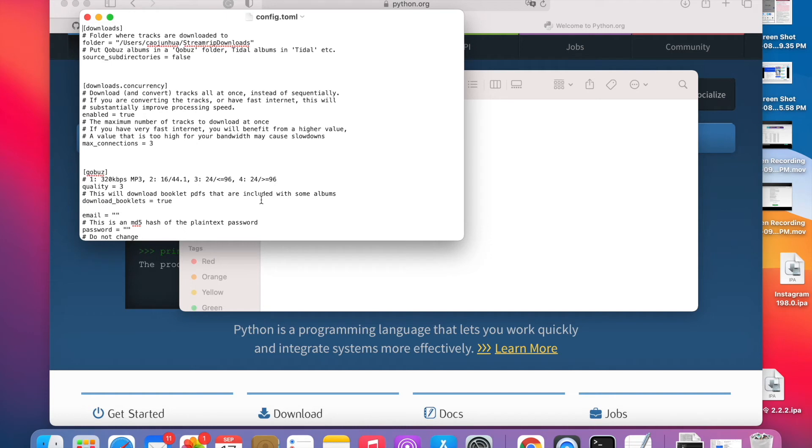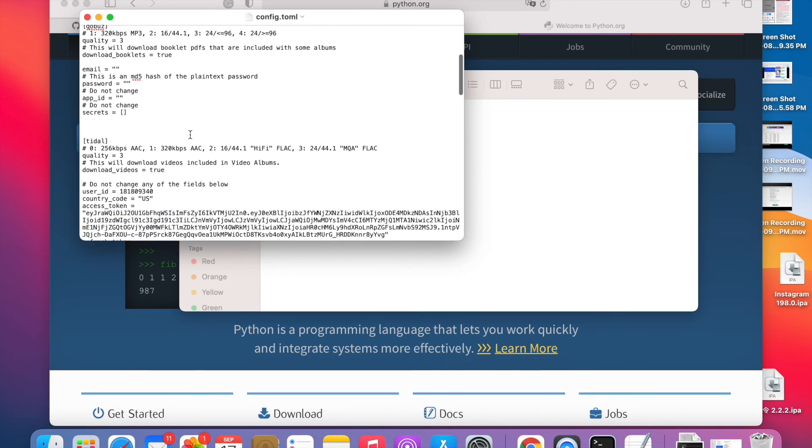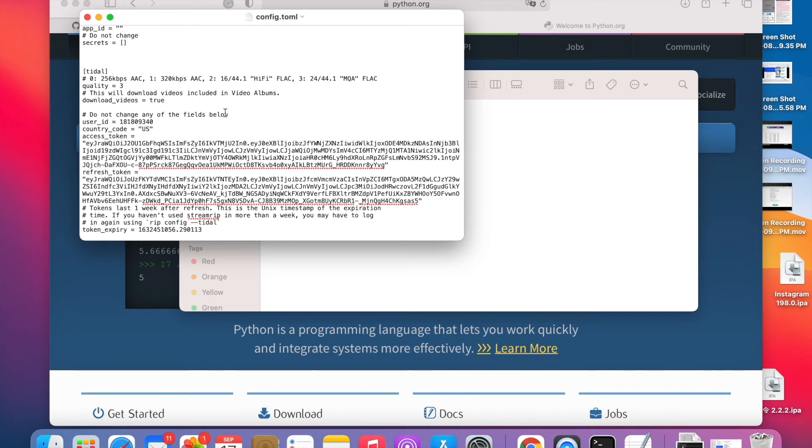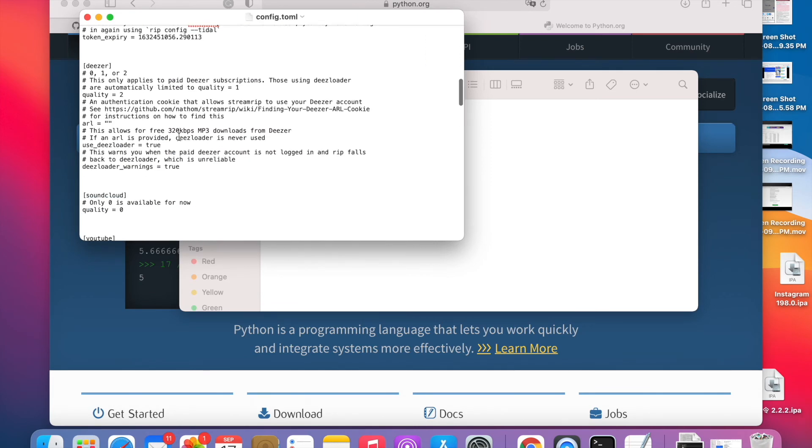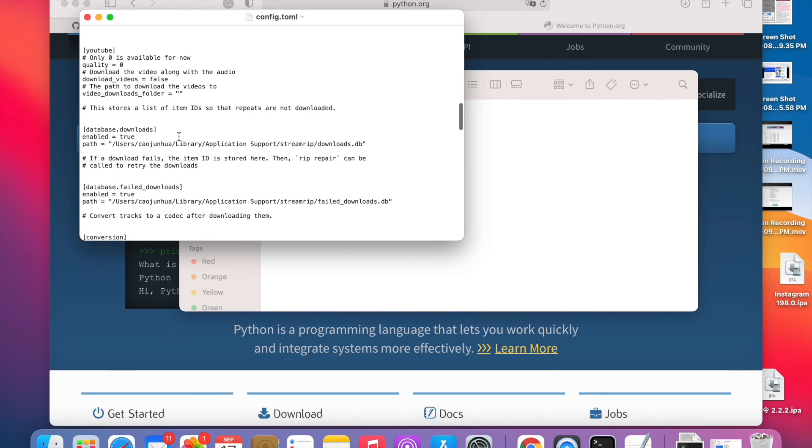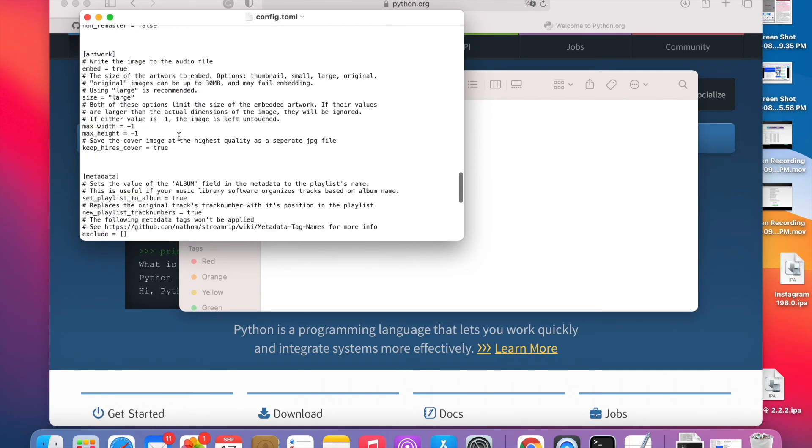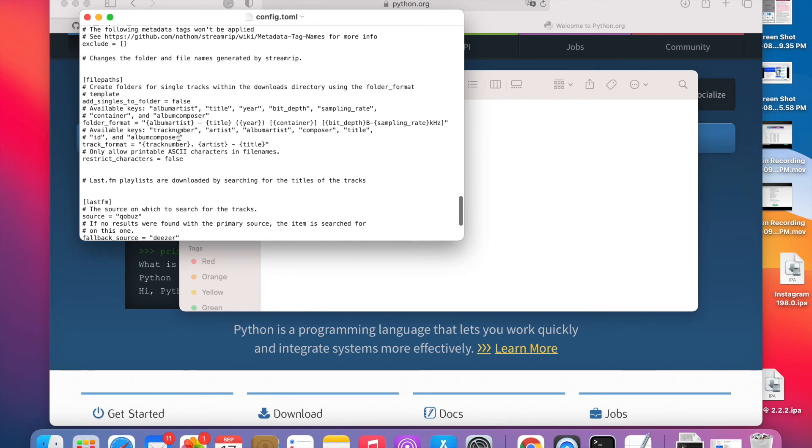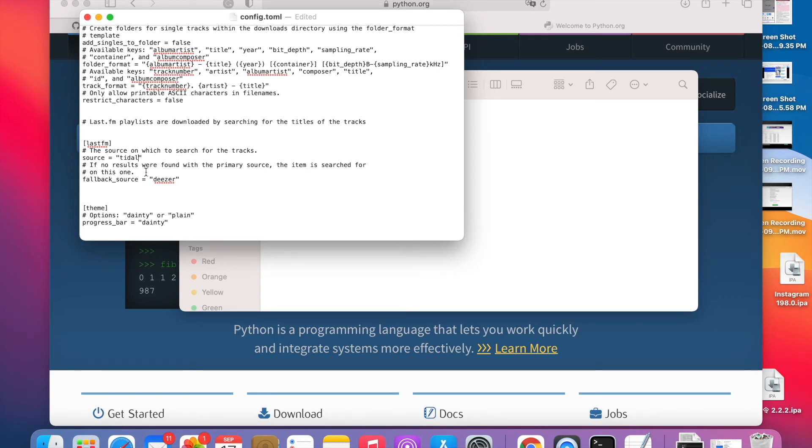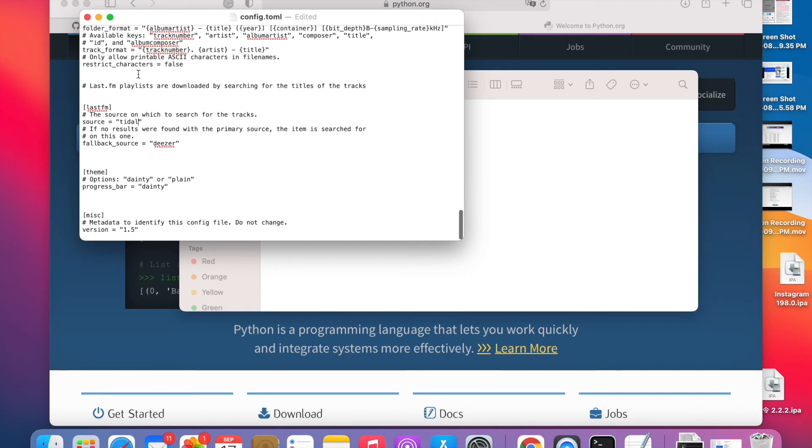Folder, folder where tracks are downloaded to. Quality three, copy master, SoundCloud tracks, Qobuz. I don't have this subscription, so I'm going to change it to Tidal. Okay, let's save the file.